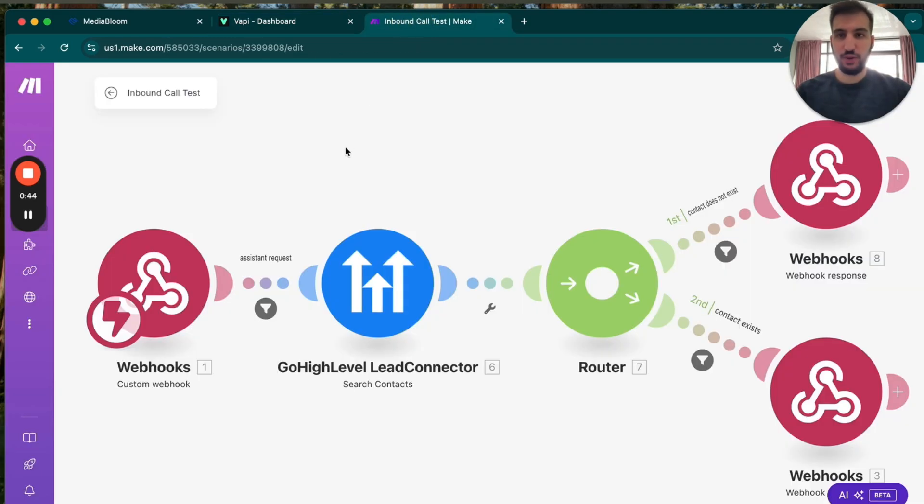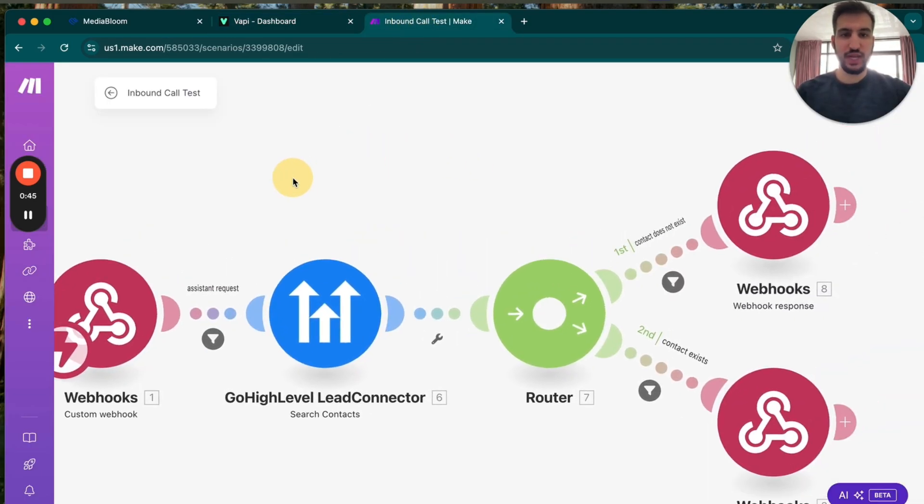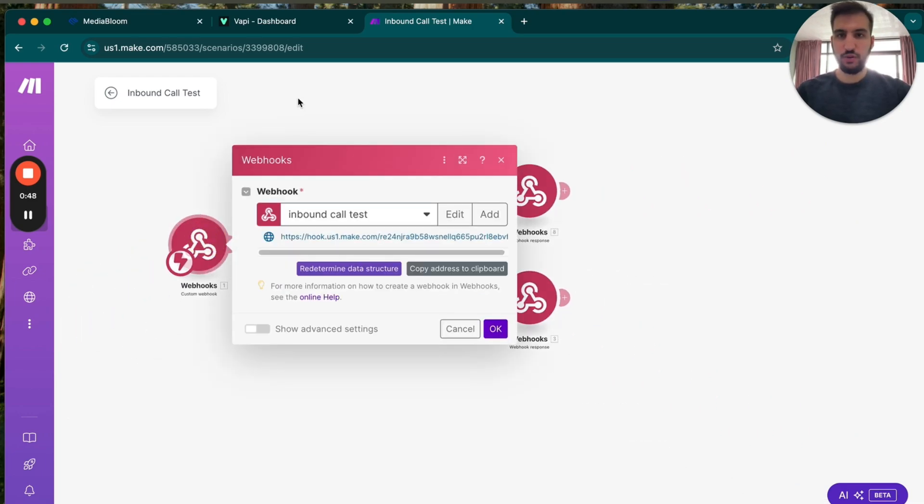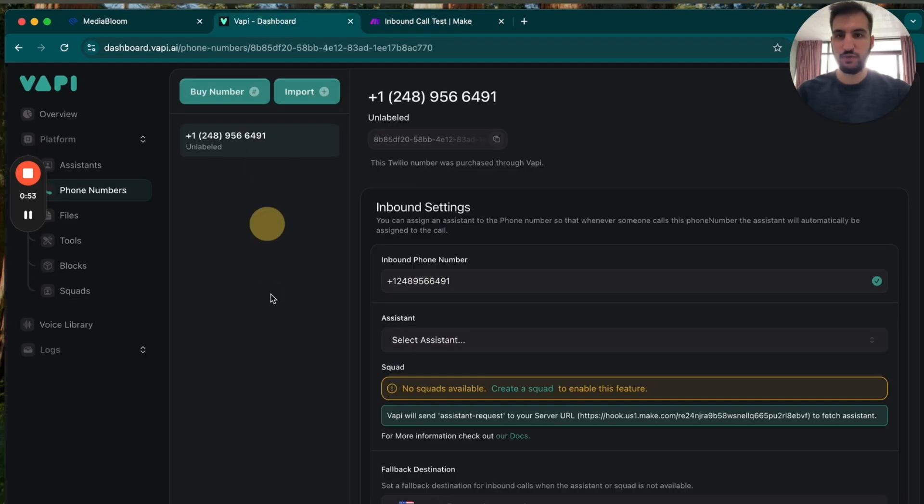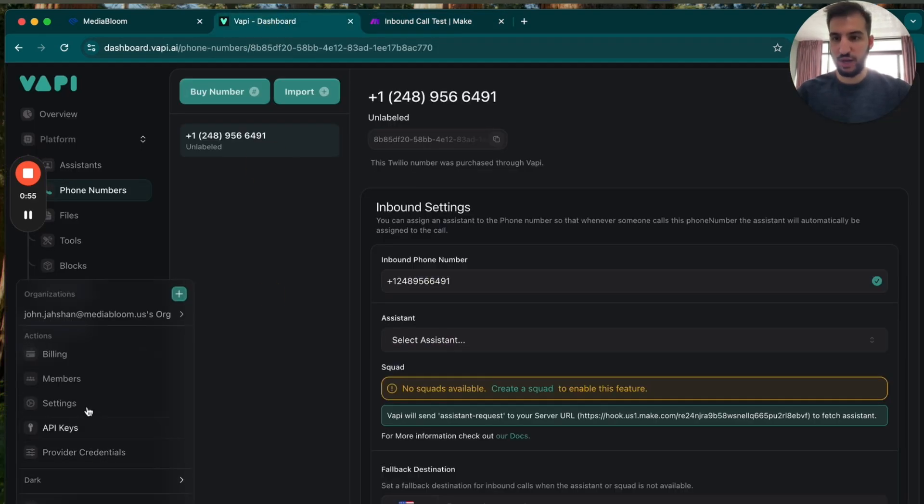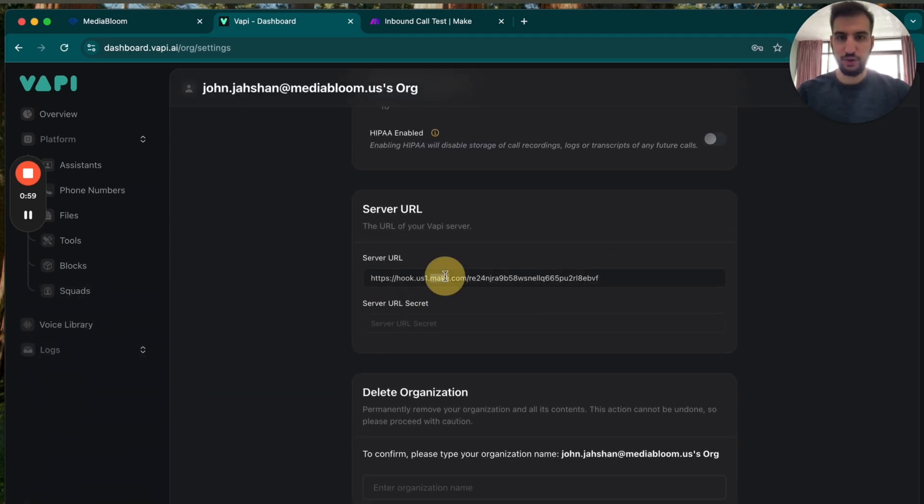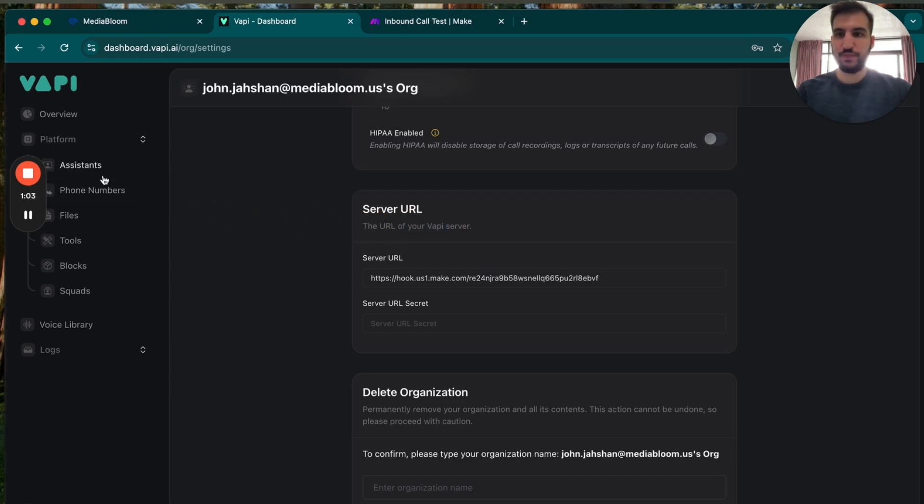So if we go into here, this is actually just the automation. It's really easy. So we're going to be using the server URL. So the first webhook is going to be a server URL one. So we go into the Voppy account, we go into the settings, and we're going to see this server URL. So this is the URL of the Voppy server.